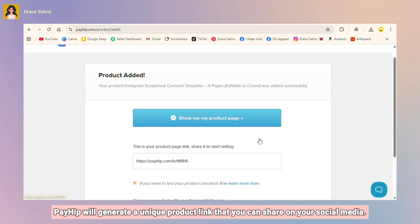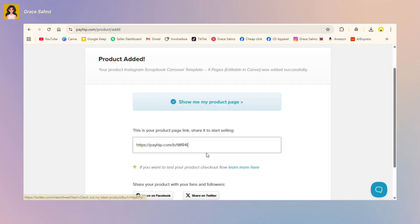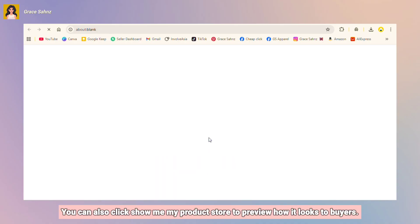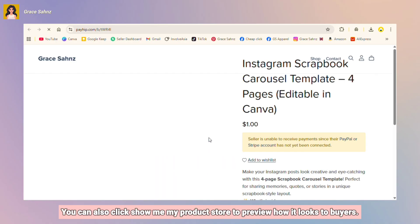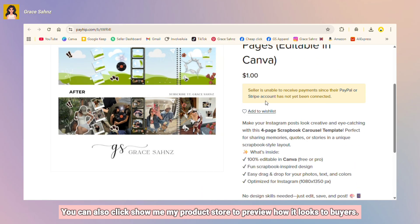So once you're done, just click add product. Payhip will generate a unique product link that you can share on your social media. You can also click show me my product store to preview how it looks to buyers.